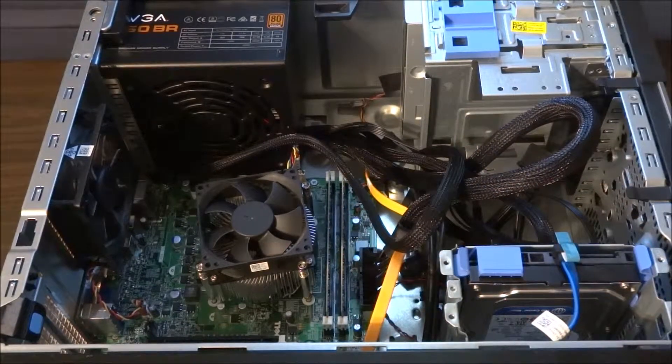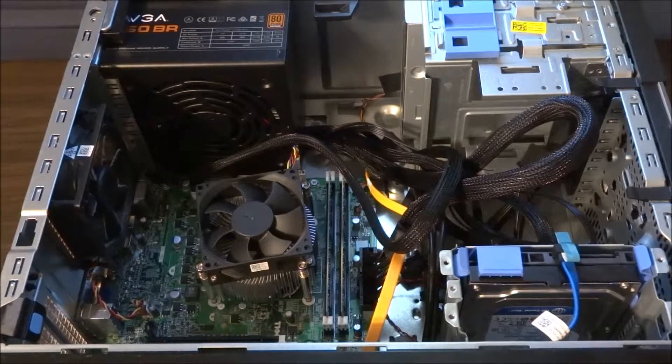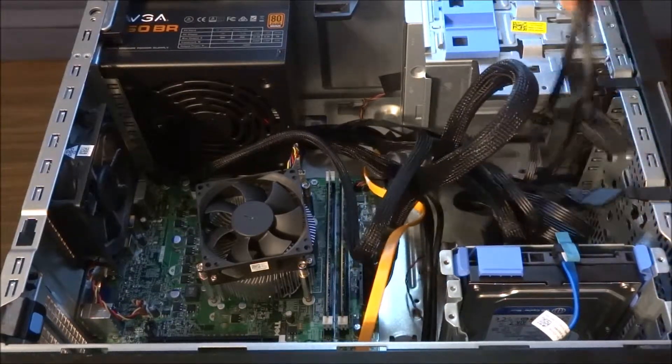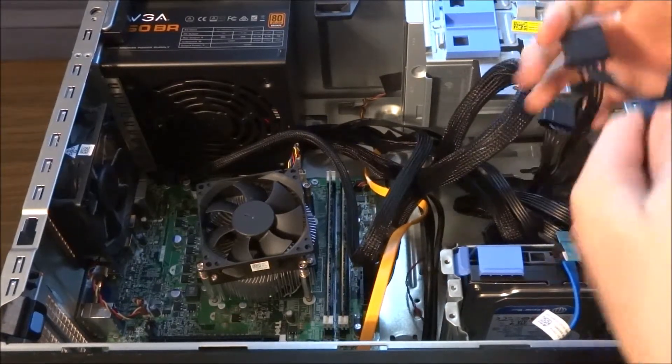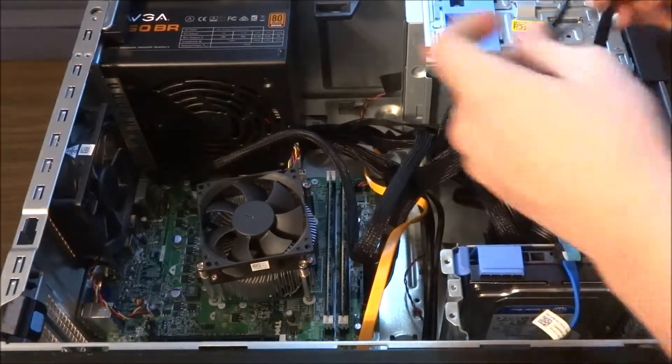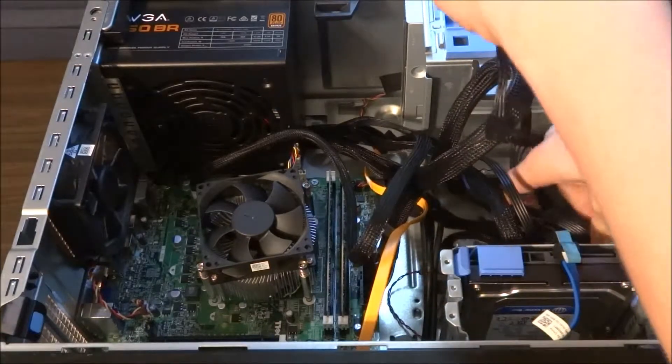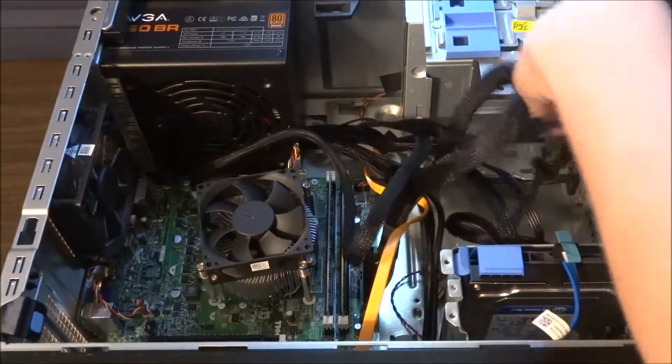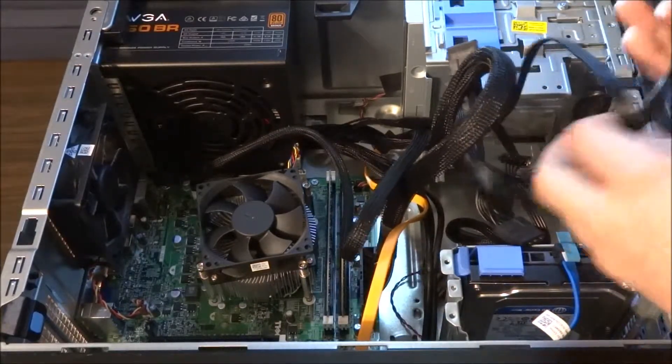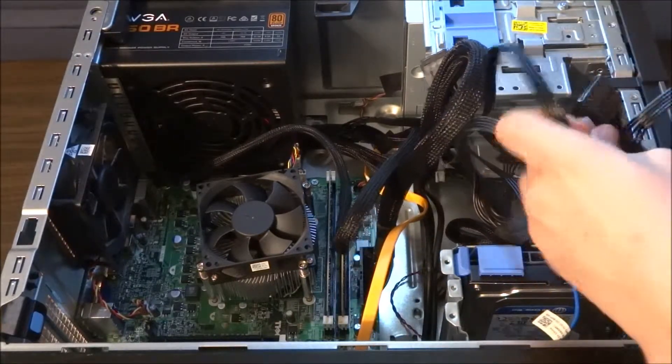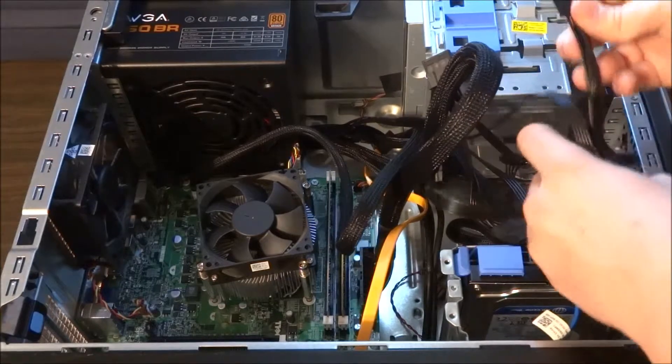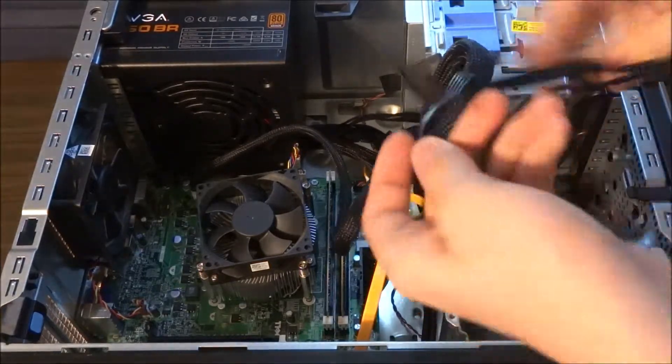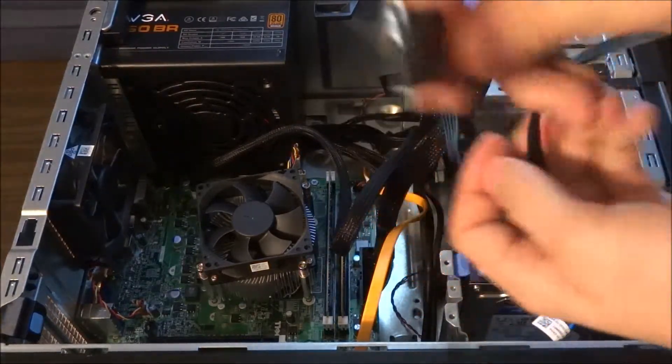There we go. Now that we've got CPU and motherboard power in, it's time to connect our two drives. Now those are going to use a power connector that looks like this.